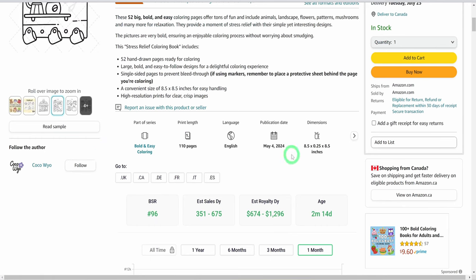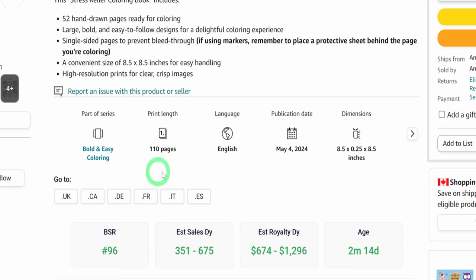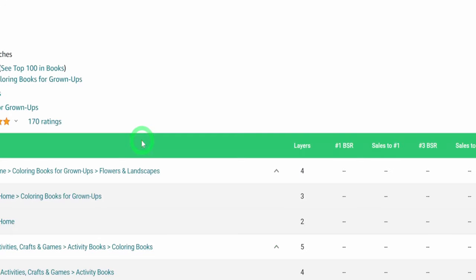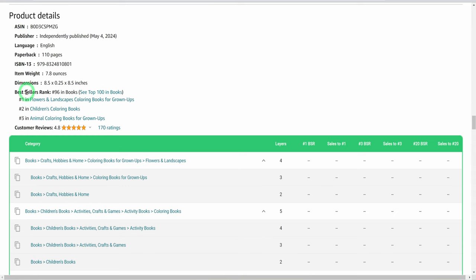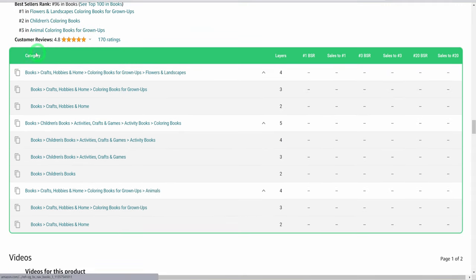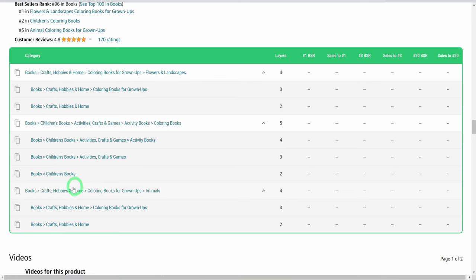Looking at the book, it says the dimensions to be 8.5 by 8.5 inches, but we will be using 8.4 by 11 inches. A total of 110 pages with 52 drawings and others blank. In our case, we will create 40 drawings. On the category, go to see all the details. At the base, you will see the three categories where the book is listed and I also use another KDP tool called Book Beam to know the exact hierarchy. Copy all this information into our reference board.